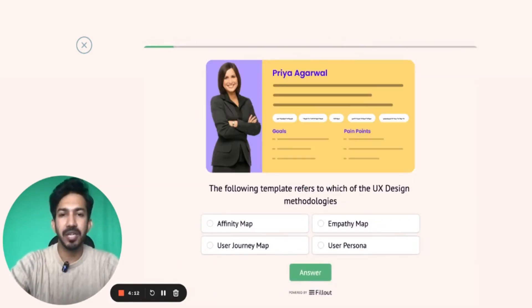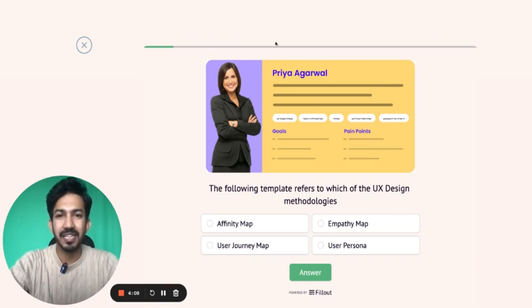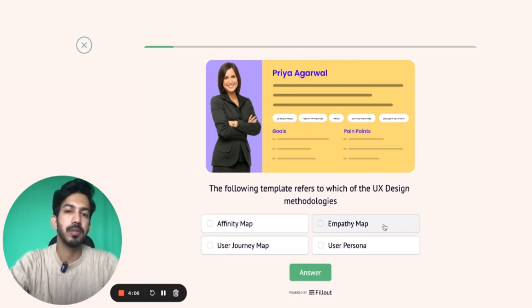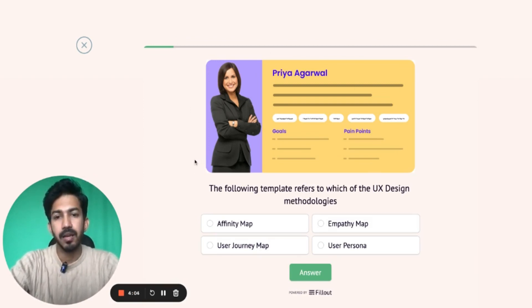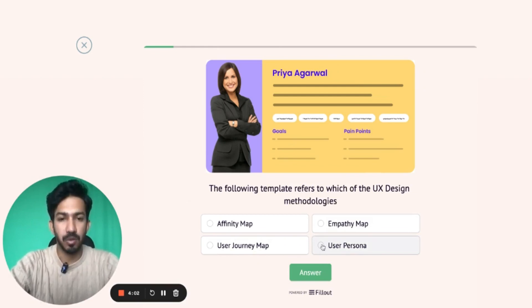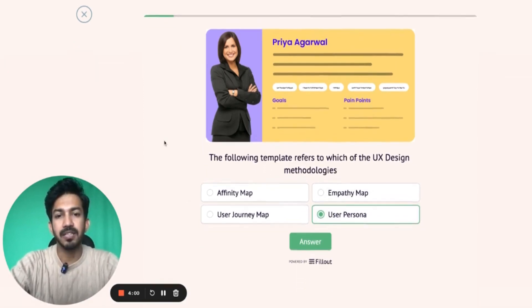So the first question is, which of the following templates refers to which UX design methodology — what kind of UX methodology does this template look like? And the right answer is User Persona. User Persona is the right answer.